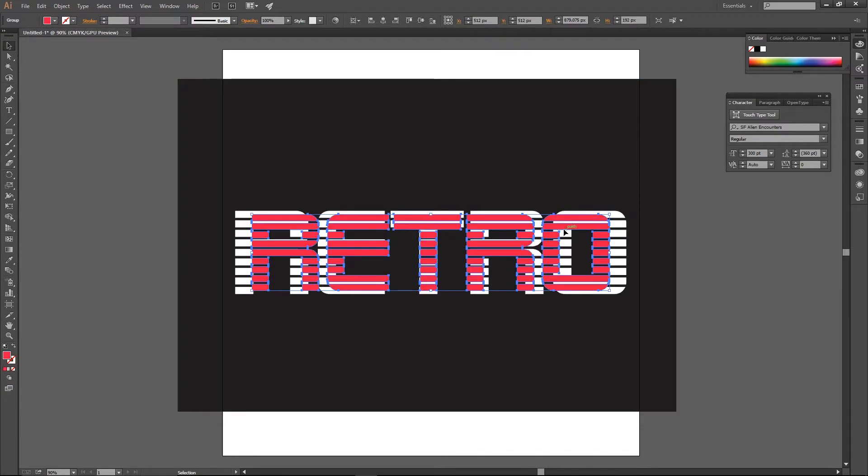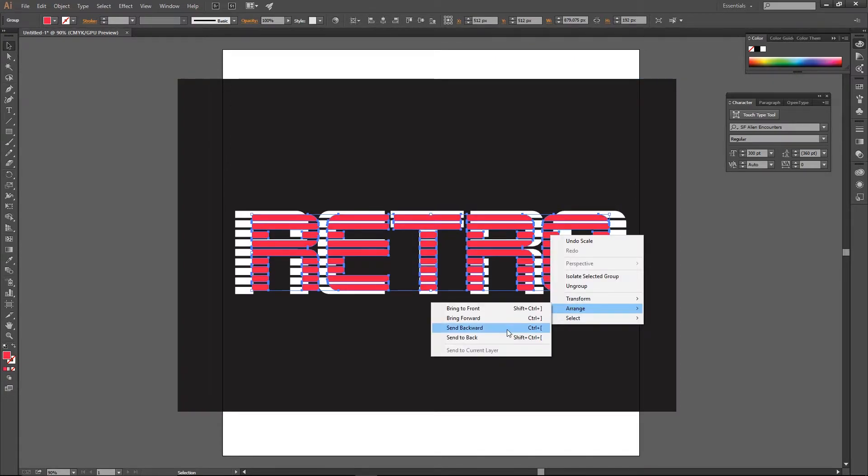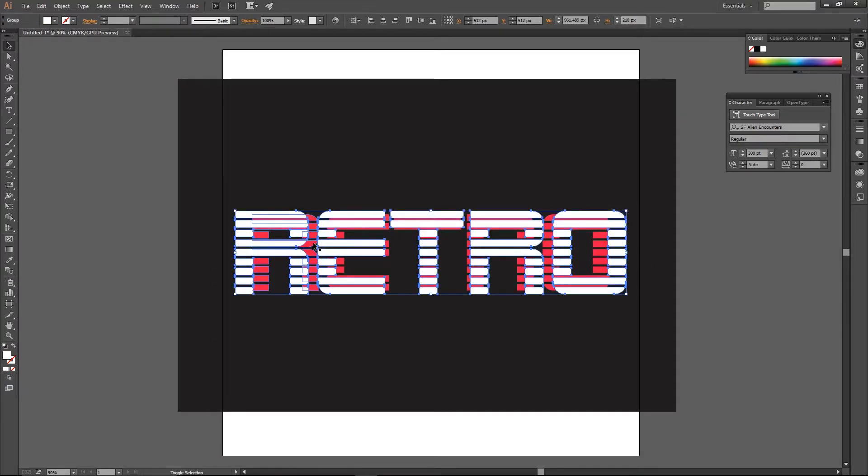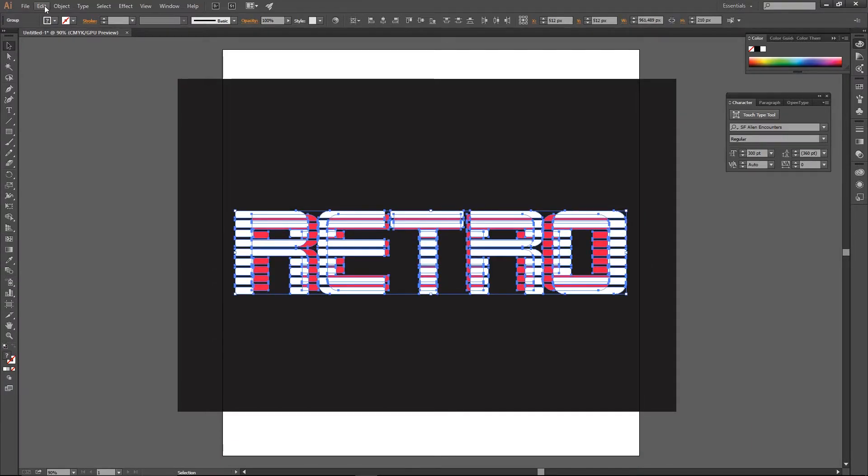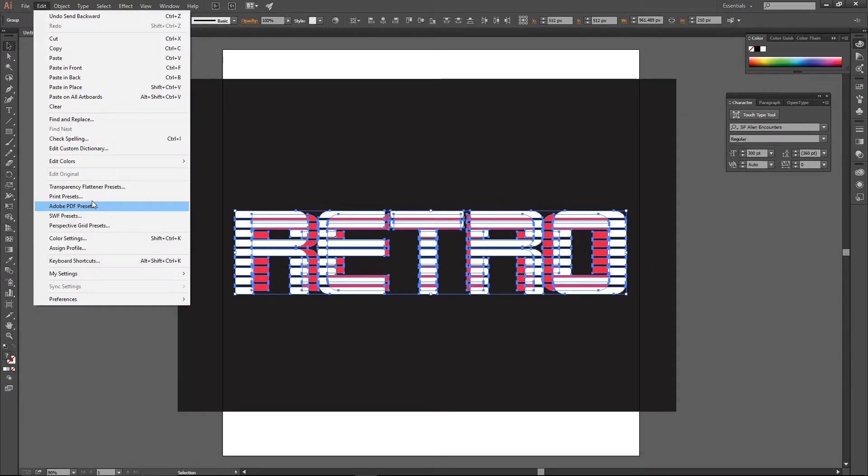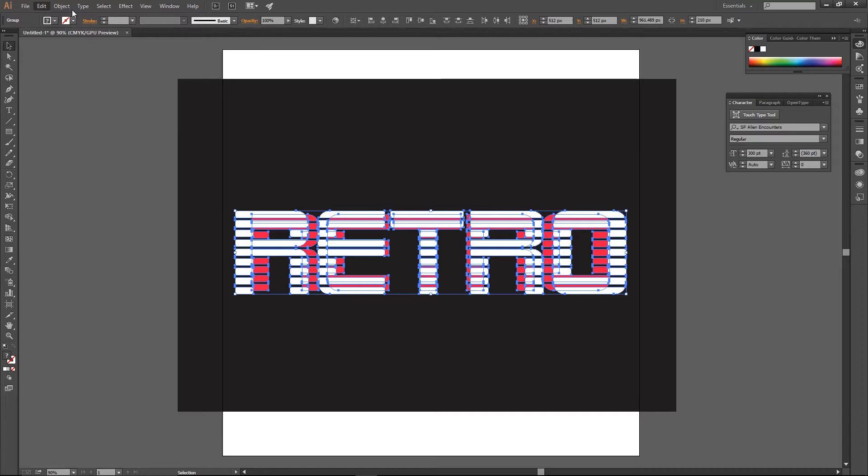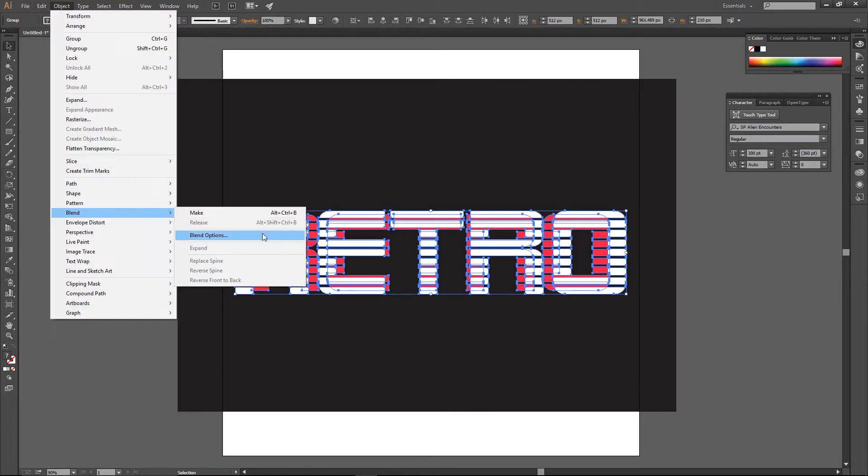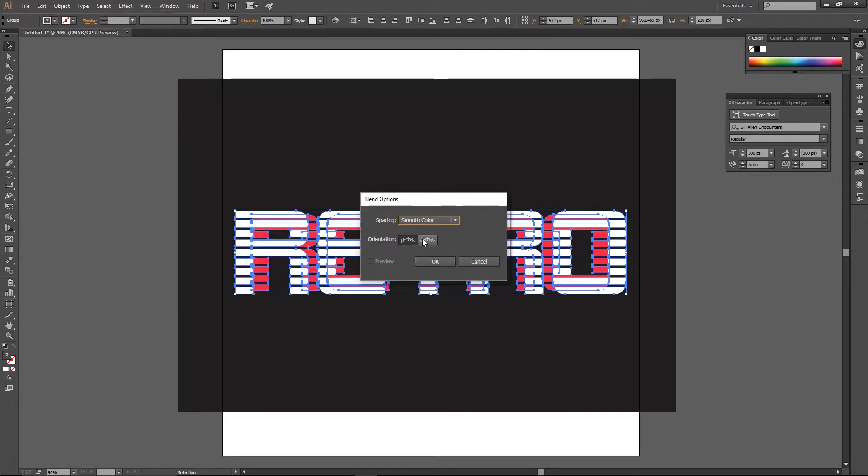Send the red one in the back by right clicking, arrange send backward. You can now select both texts and go to Object Blend Blend Options to specify the steps and change the value to 200. Then go to Object Blend Make.